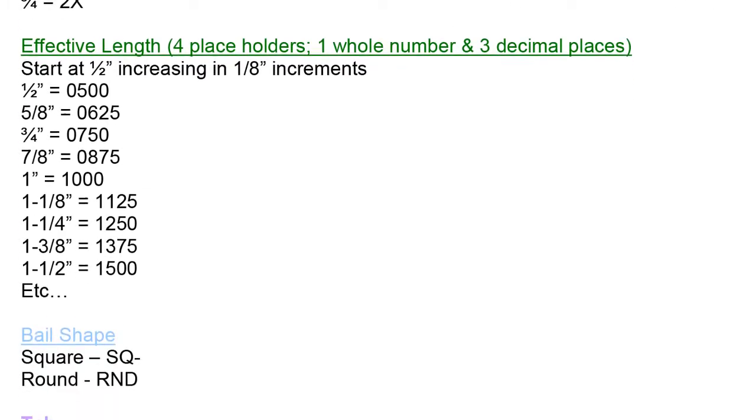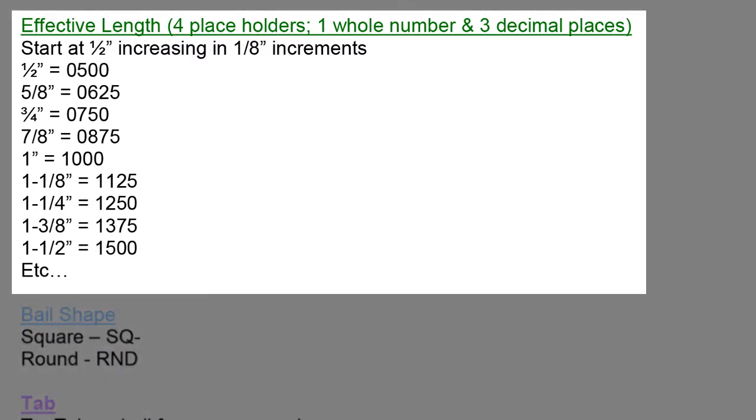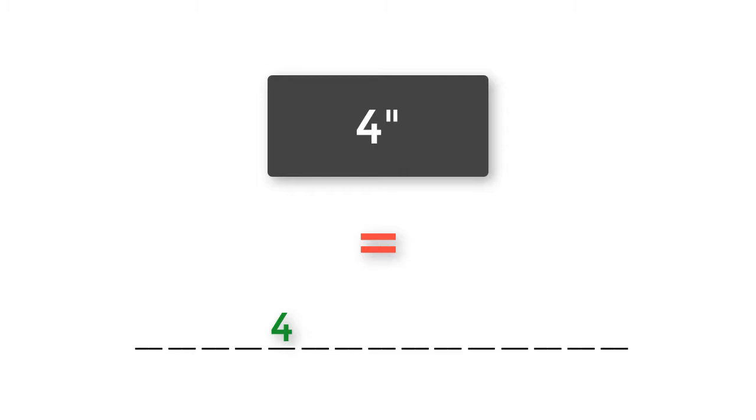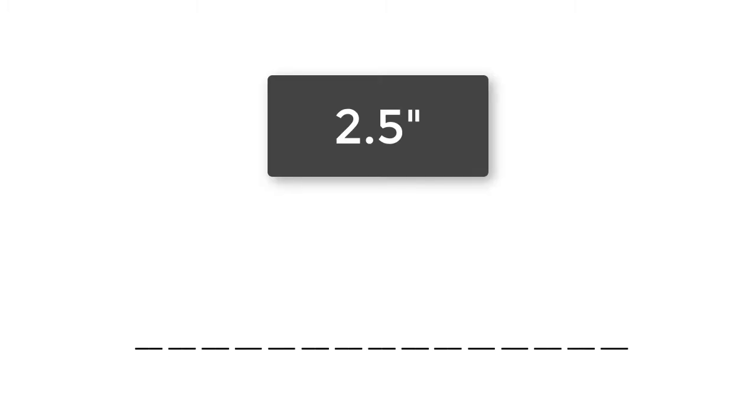Next, we move on to the green section called effective, usable, or grip length. There are four places allocated to this attribute located in spaces number 5, 6, 7, and 8 of the part code. The first digit is a whole number in space number 5. Imagine as if there is a period after the first whole number. Spaces number 6, 7, and 8 are saved for any decimal places. If a pin is 4 inches in grip length, you would see 4, 0, 0, 0 here, or imagine 4, period, 0, 0, 0. If a pin is 2 and a half inches in grip length, you would see 2, 5, 0, 0 here, or imagine 2, period, 5, 0, 0.